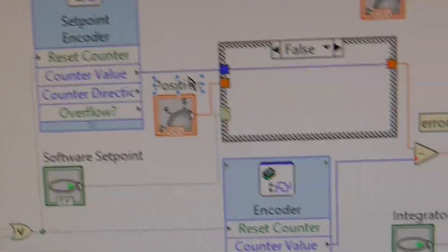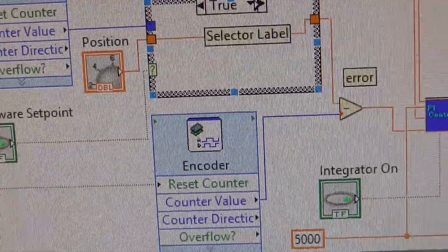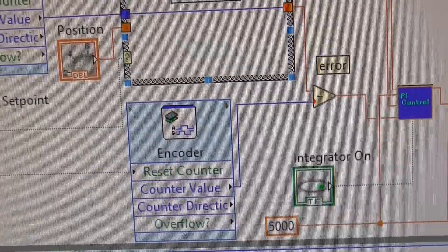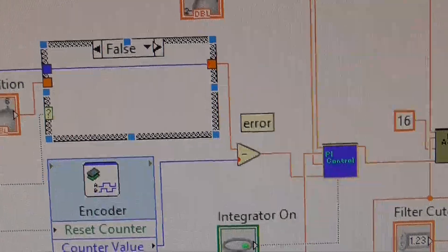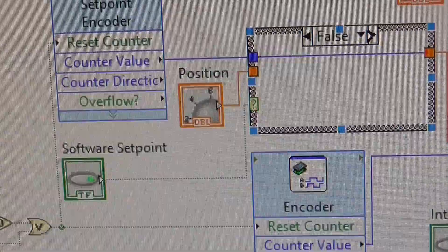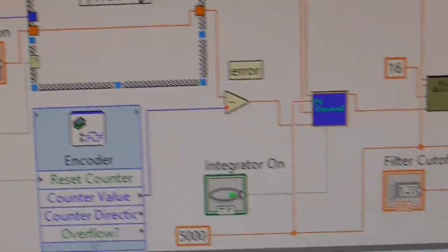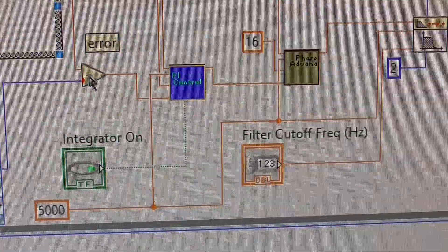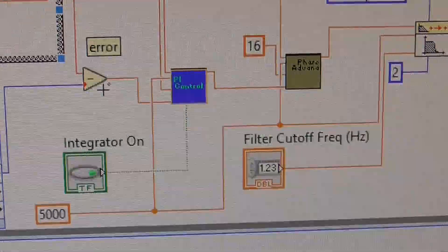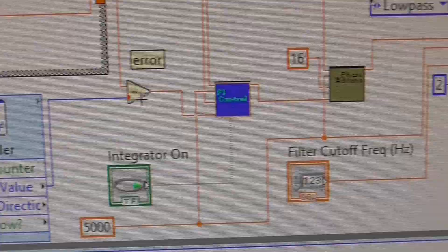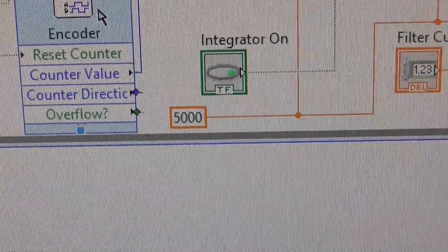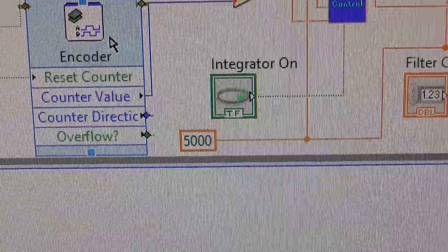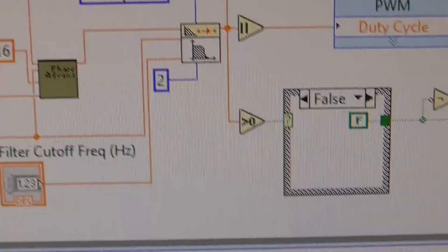This gives me a different setpoint. I can switch between - this is a true or false where I can switch between the encoder input or just a software input. The minus sign, plus-minus, that's my error. In any servo closed loop, we've got an error signal. This is the encoder connected to the shaft using another two inputs from the other port.